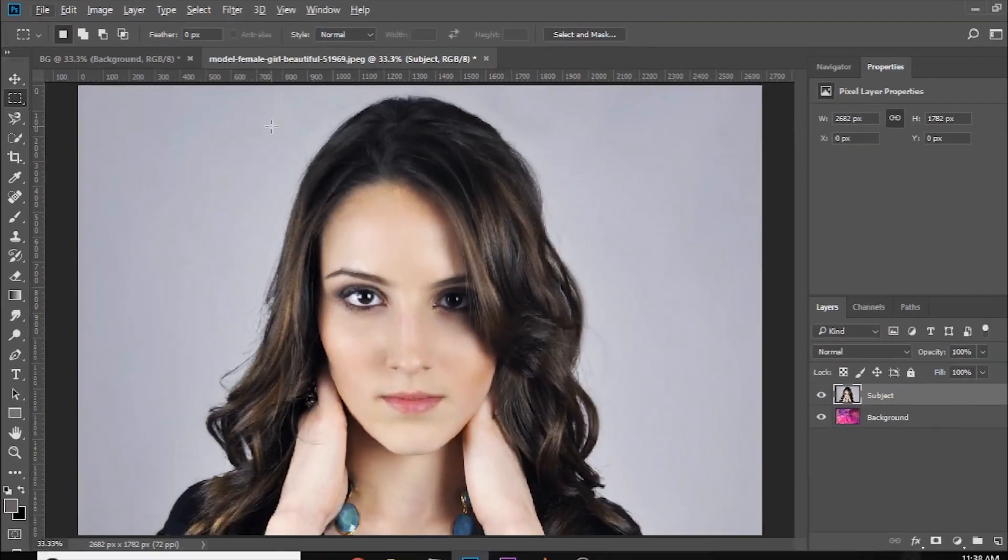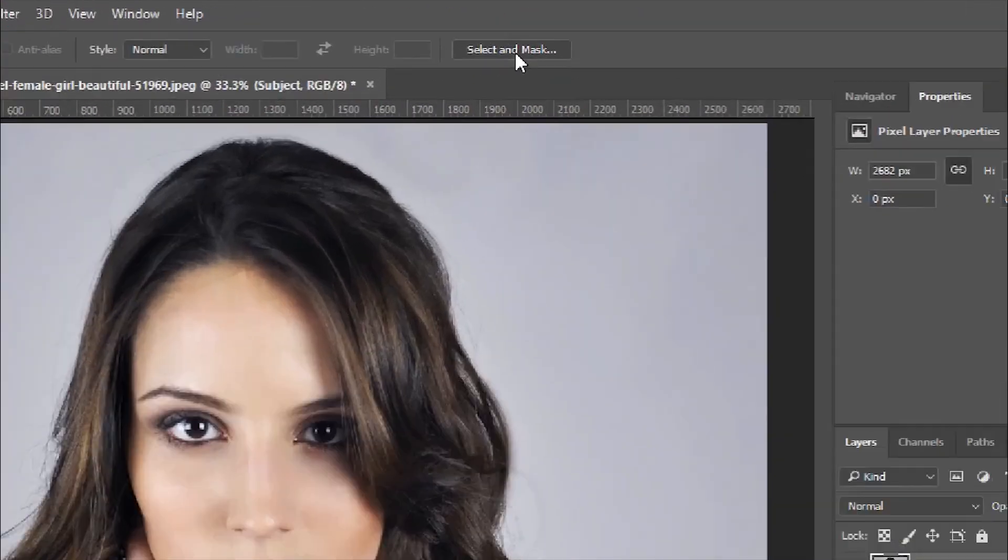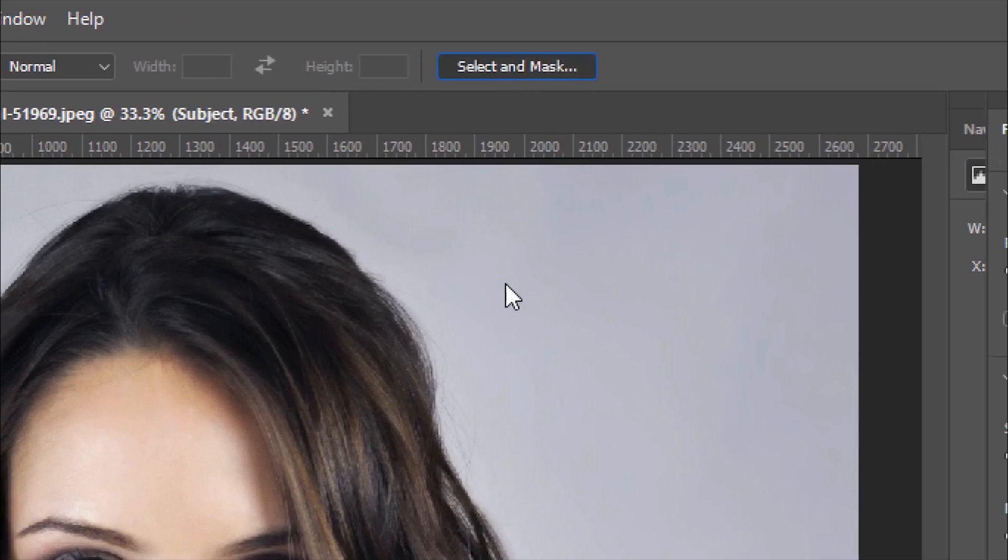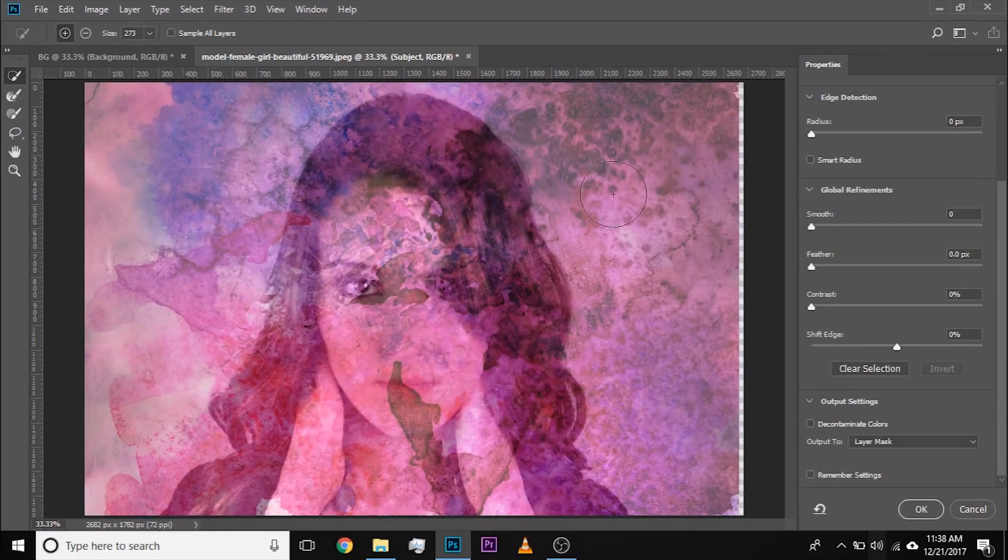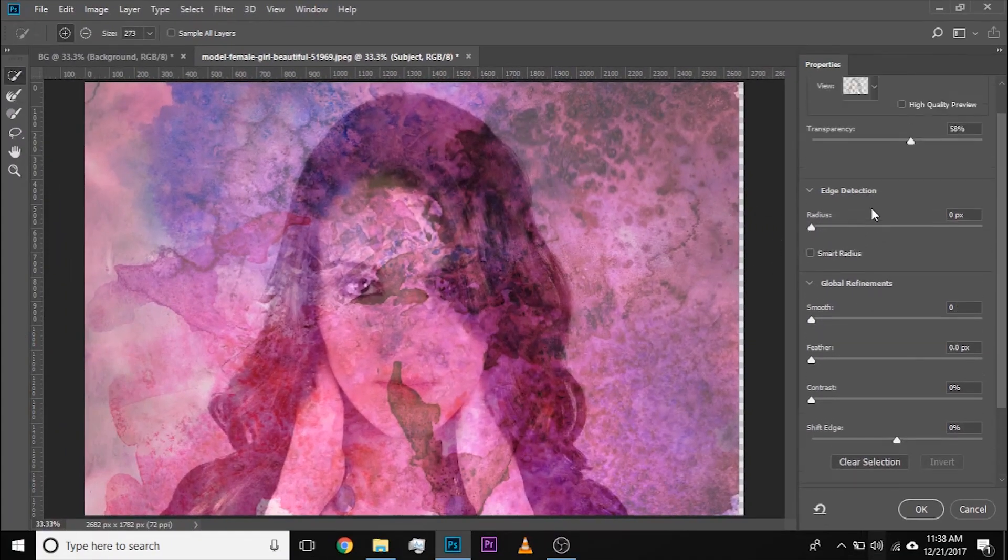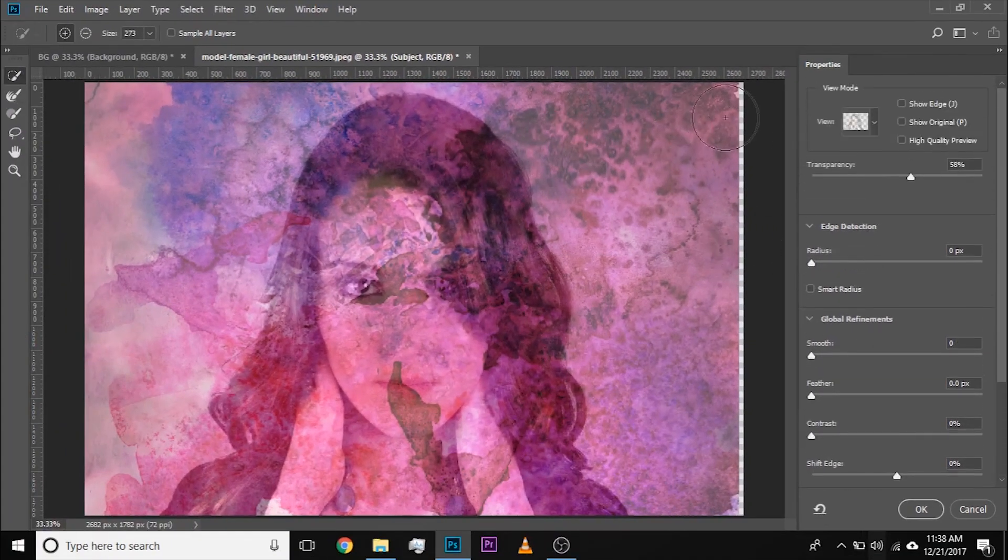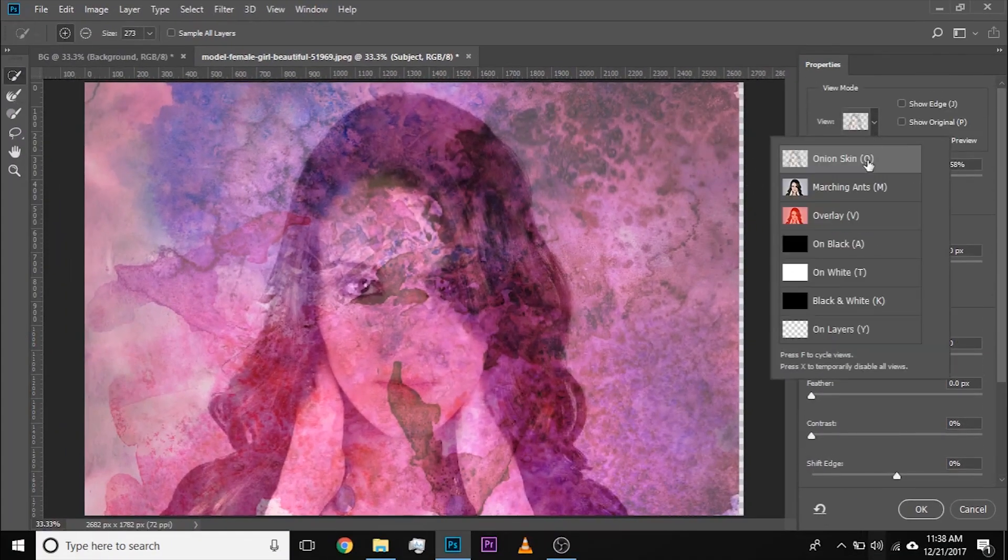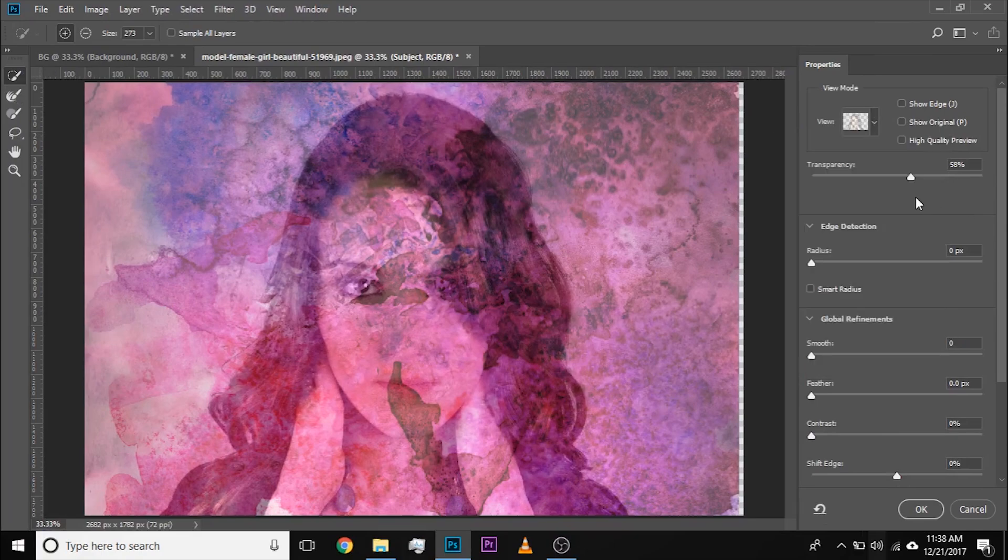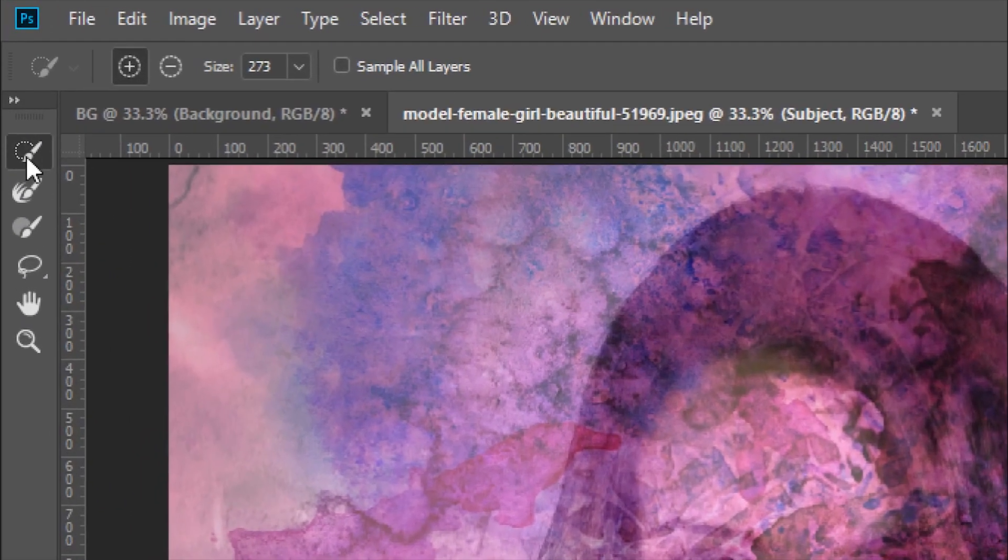Now, select any selection tool and click on Select and Mask at the top. Now once you're in Select and Mask, make sure the view is—don't worry about the background right now—make sure the view is onion skin and the transparency is somewhere around 50%.